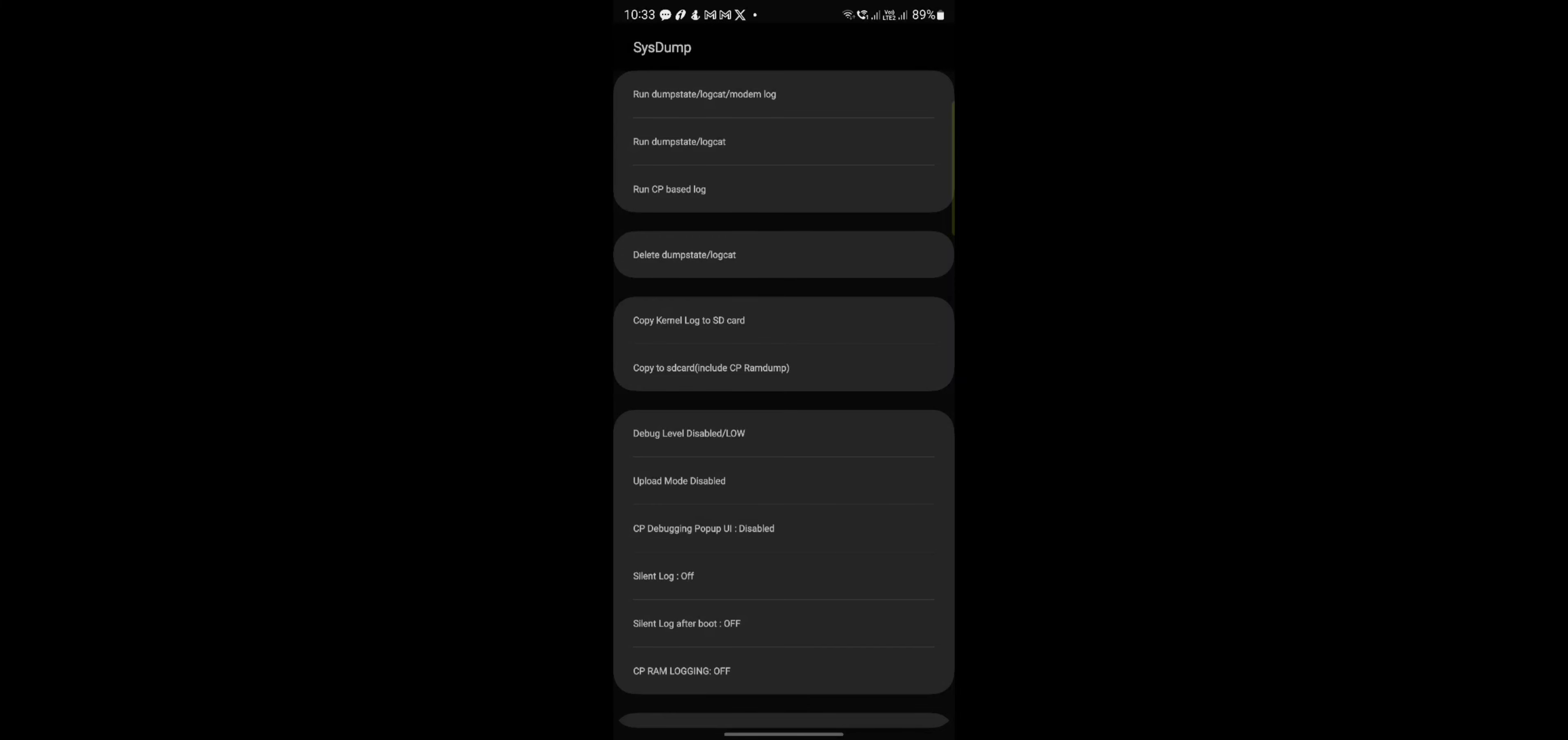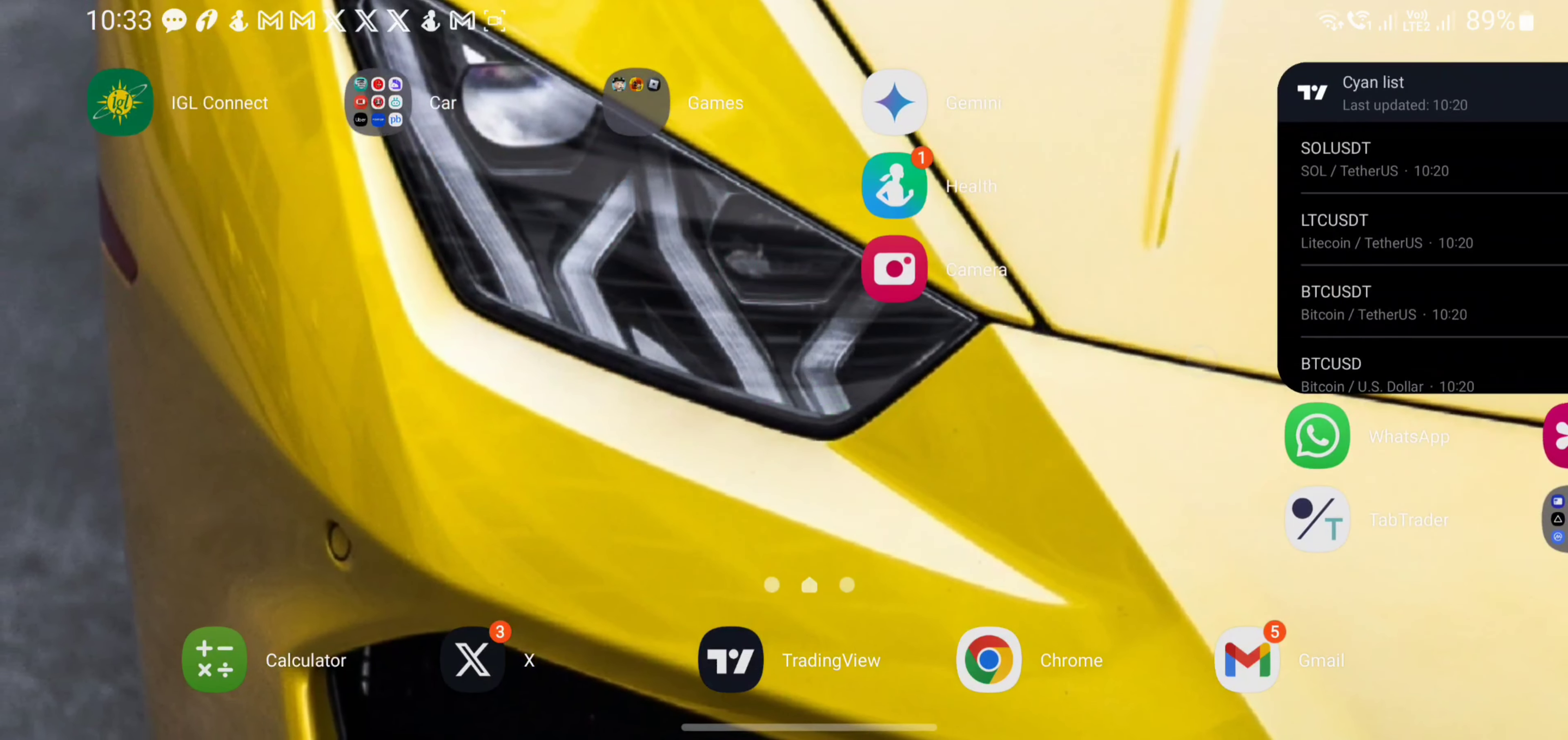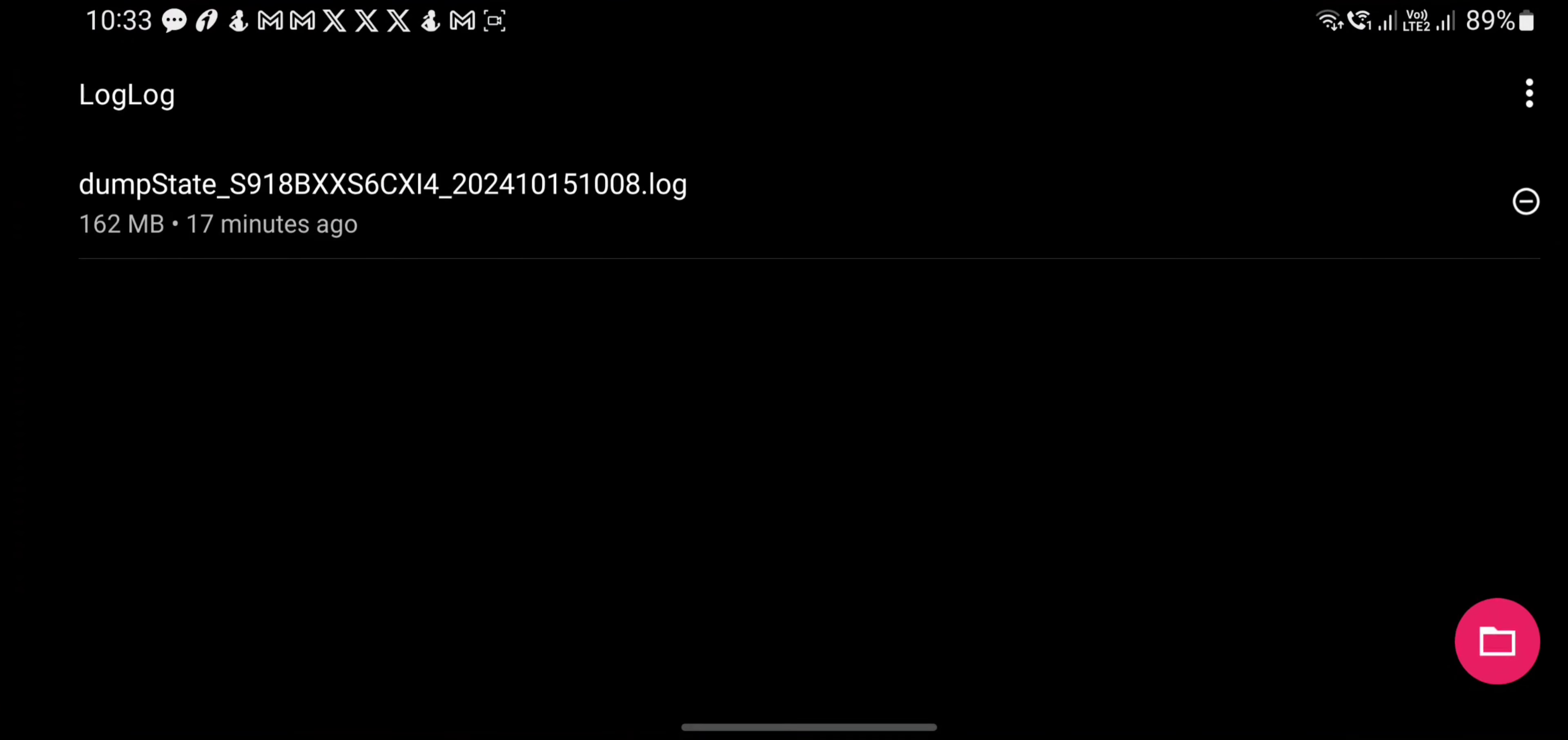After that, you need to install log viewer from the Google Play Store. So I'm searching for log, and you need to find the .log file. For that, you can tap on the folder icon here.